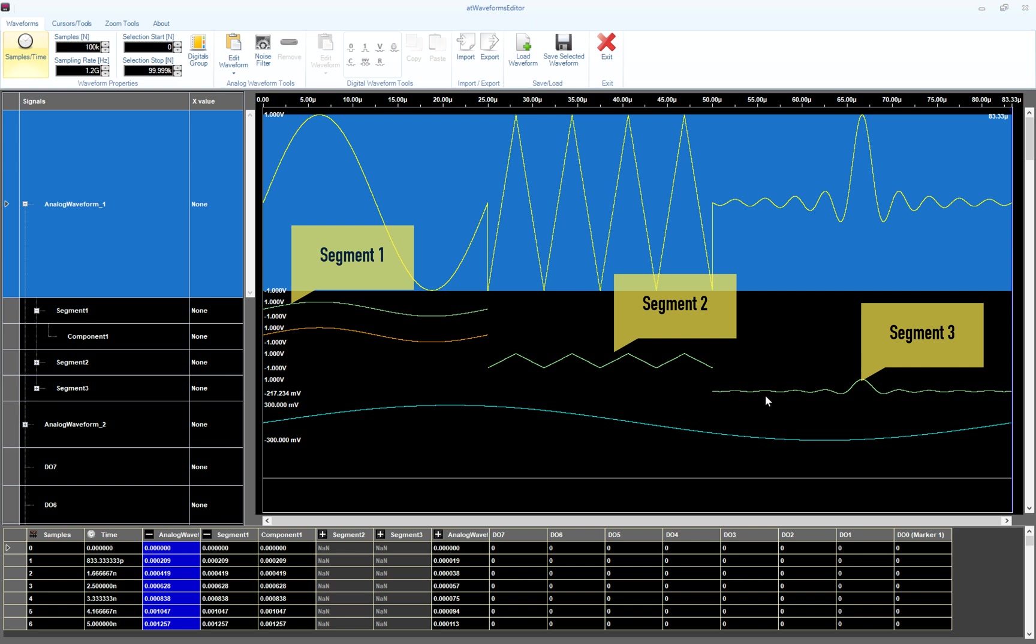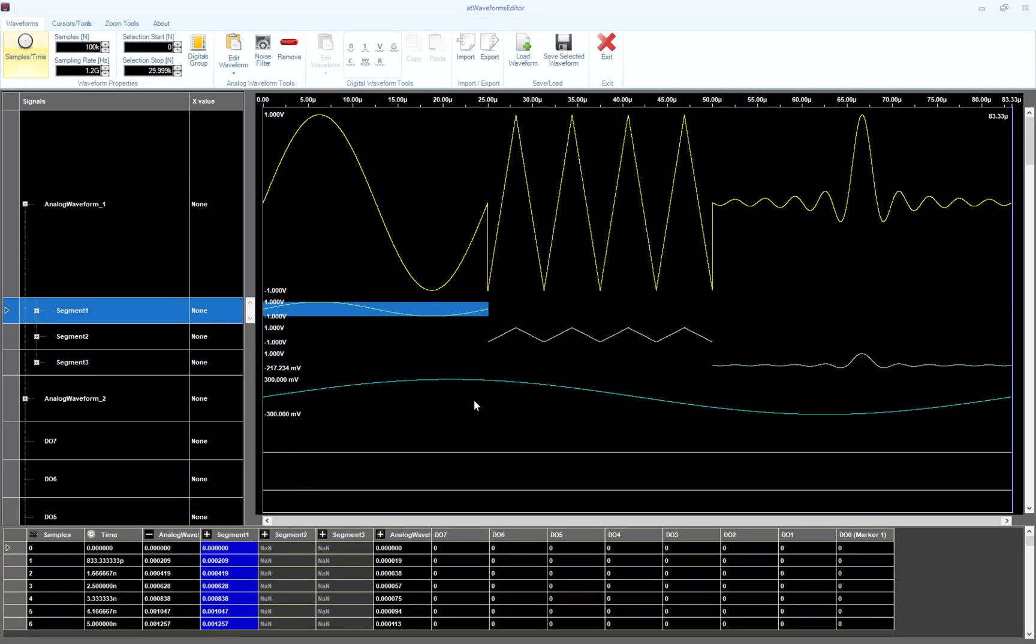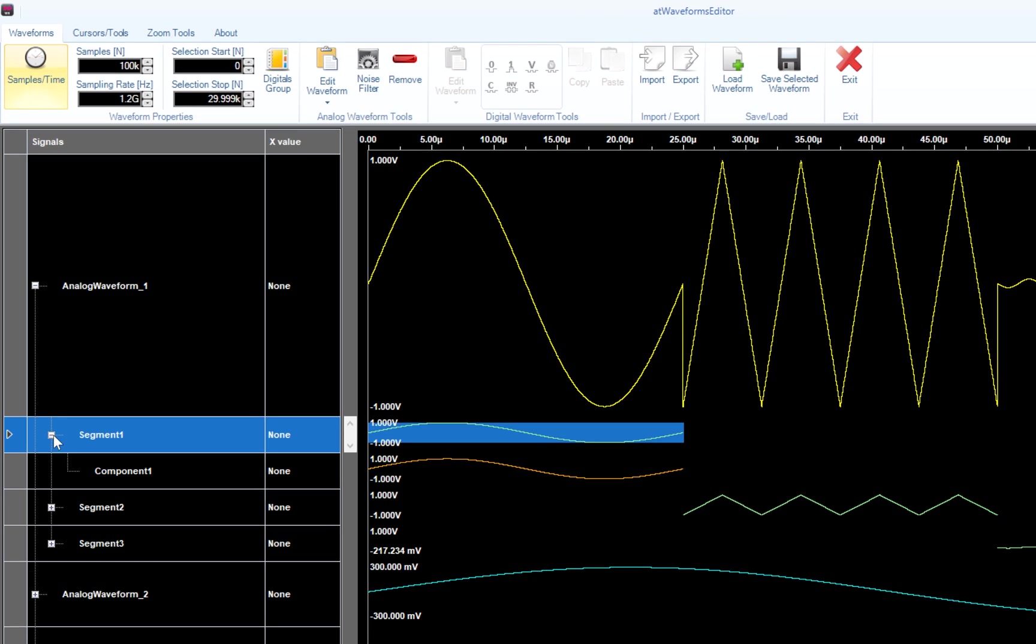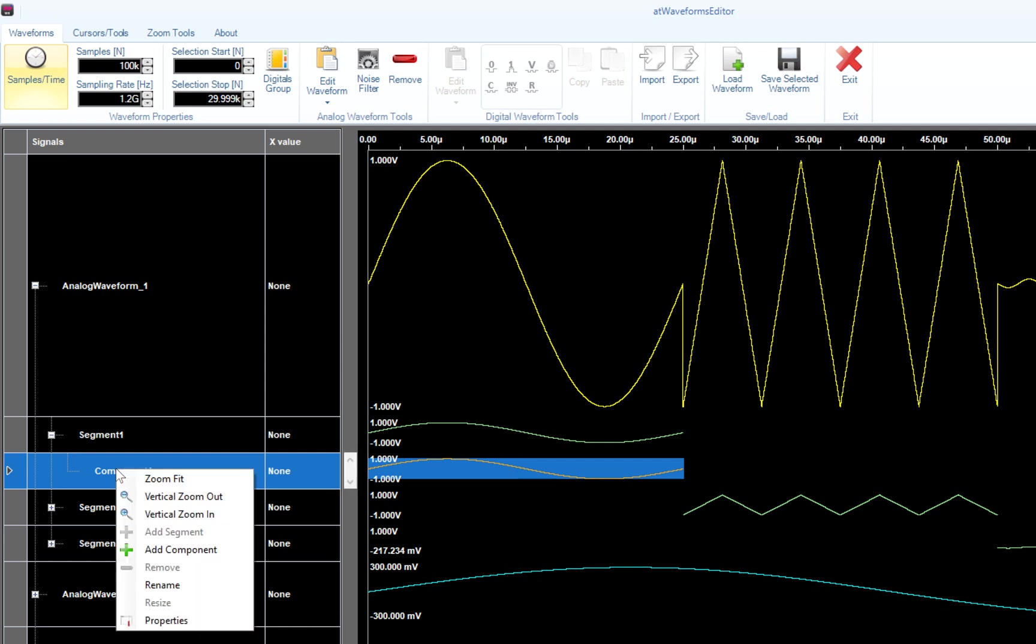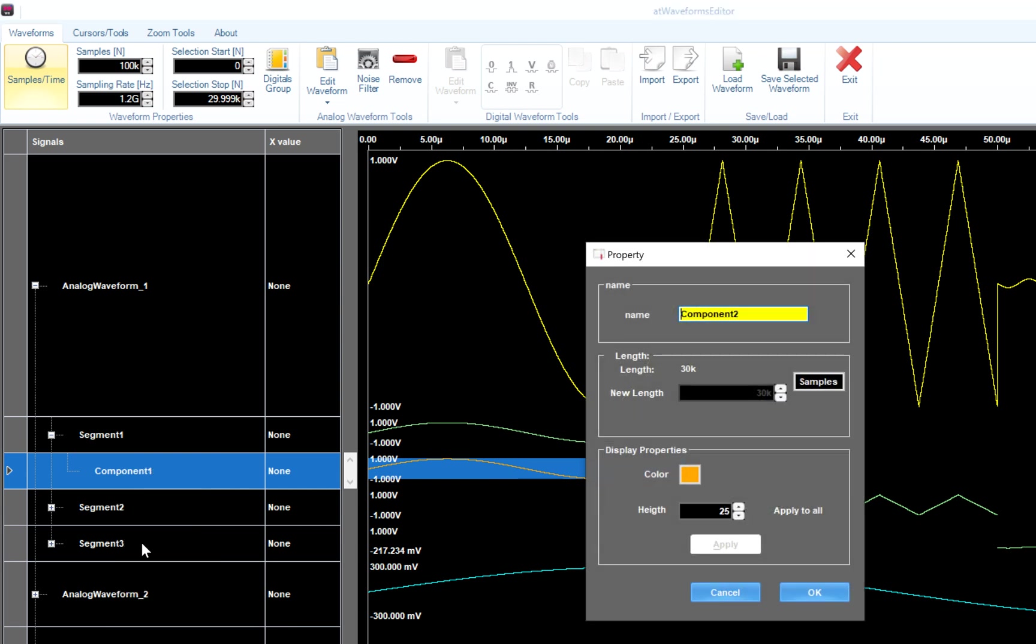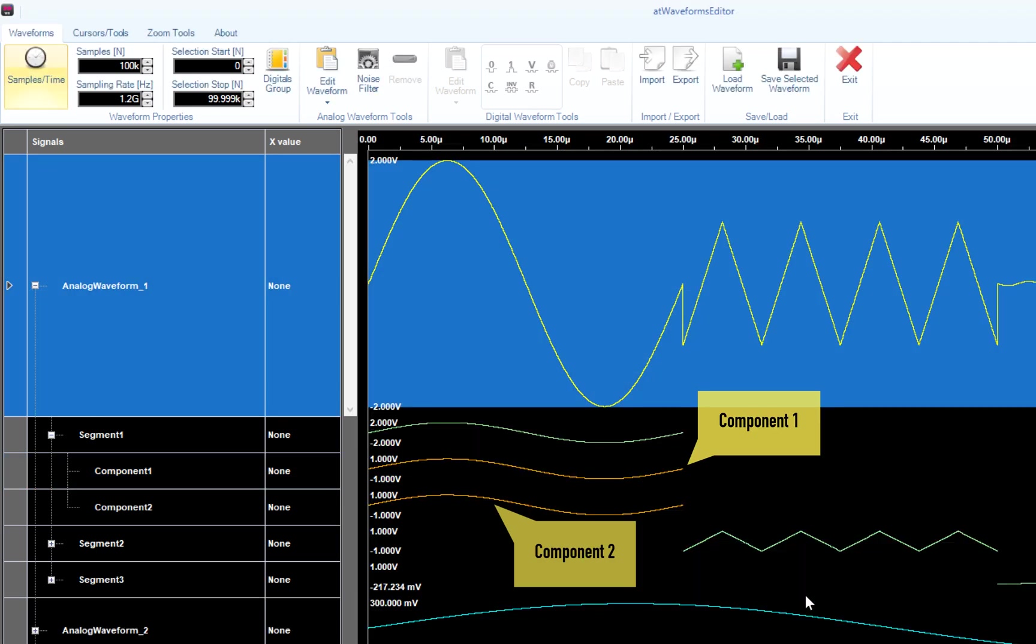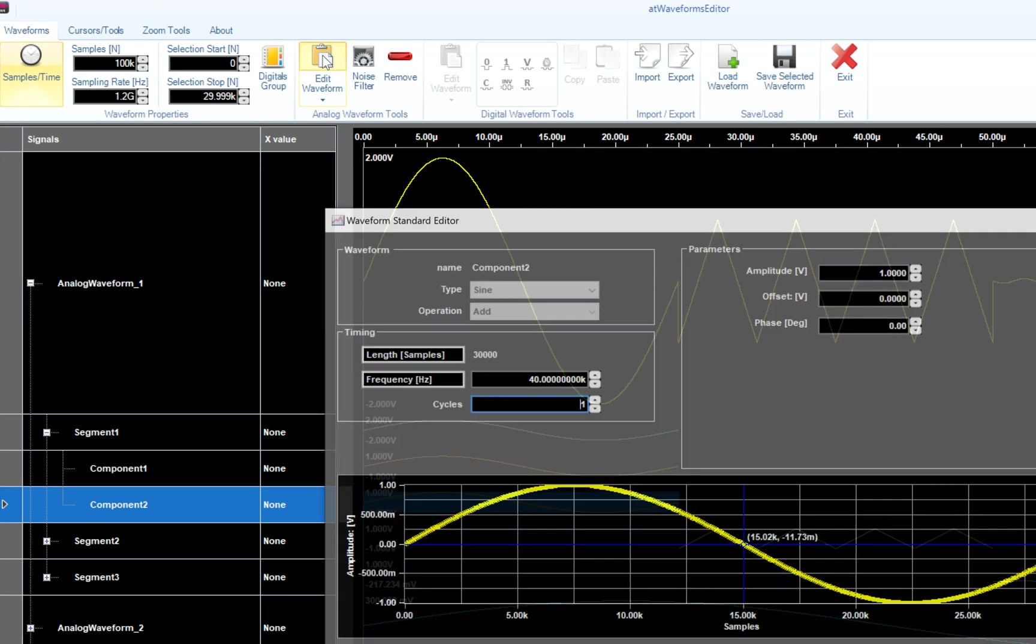This technique is useful when you have to append together different waveforms. At this point, it's time to add components to our waveform. As I said before, a segment can be made by one or more components. So let's select segment 1, expand the root node and select component 1. Right click on it and select Add Component from the context menu. Note that the new length field is grayed out because all the components have the same length. Hit OK and component 2 will be added. Press the Edit Waveform button to change component 2 shape from sine to cosine.